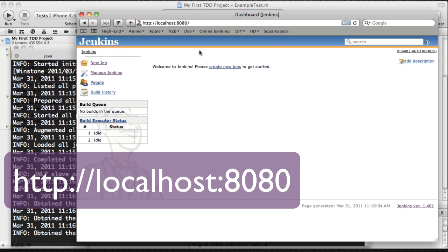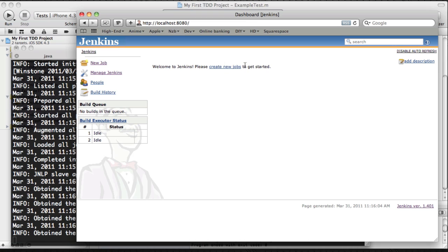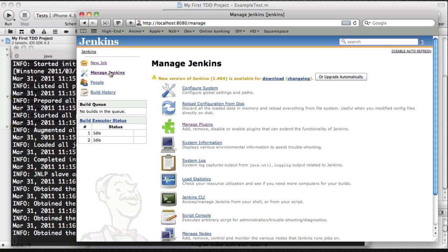Well, before we get started, before we create a new job, and a new job is basically running and building our iOS project and testing it, we first need to get a Git plugin. And a Git plugin is basically the plugin which checks for changes to the code after you've checked it in and it will respond to those changes.